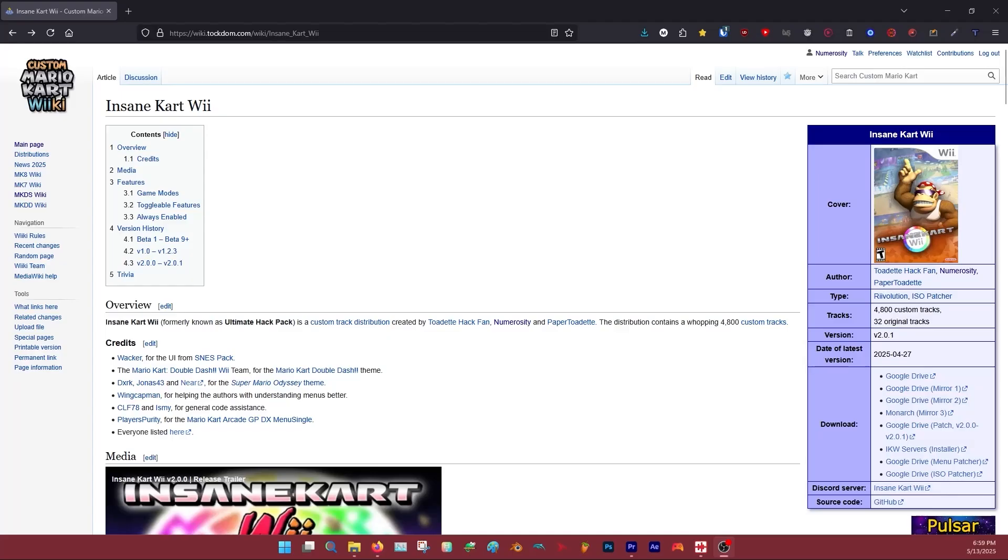This video will cover Revolution because I think it's the superior option and honestly it's a lot easier, but the ISO Patcher is pretty self-explanatory. There are two main methods for patching via Revolution. If you're on Dolphin or console, either platform will work.